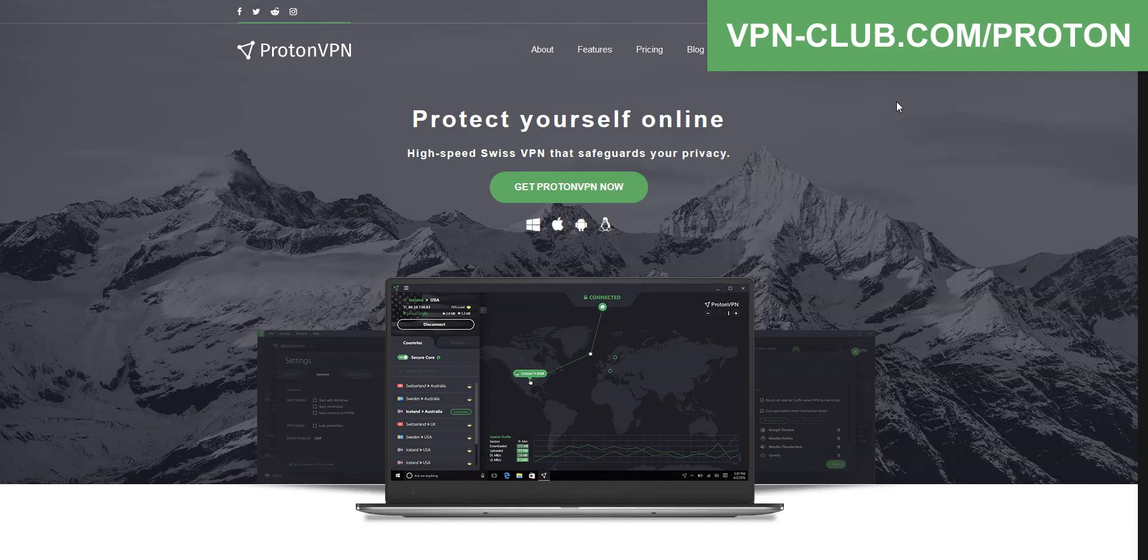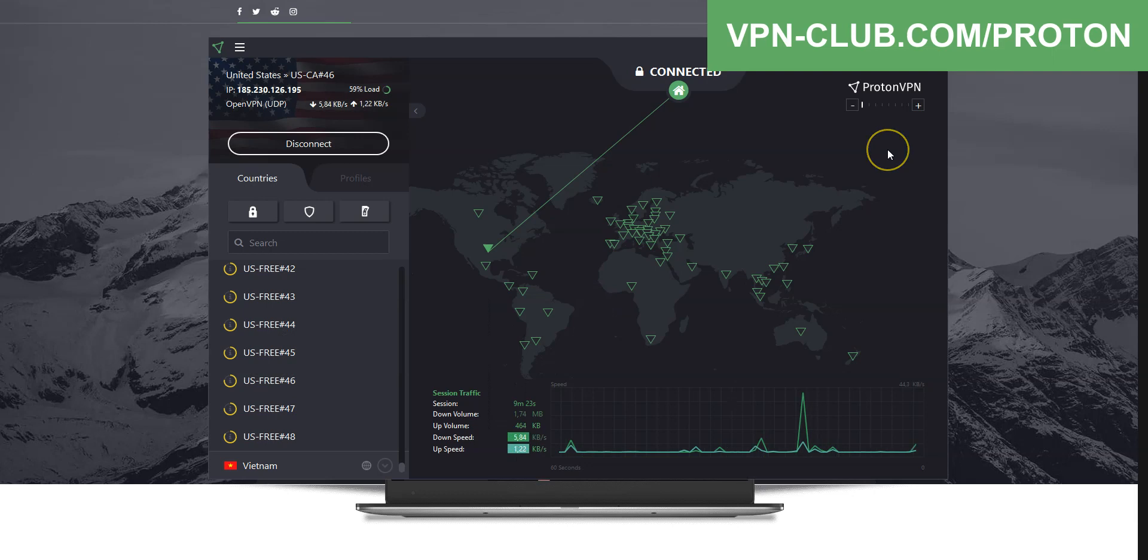ProtonVPN is a safe, reliable, and fast VPN with close to 2000 servers in 63 countries. This is the perfect choice if you want fast speeds, no bandwidth limit, a zero-log policy, 24x7 customer support, up to 10 simultaneous connections. Plus, the app is compatible with all operating systems.